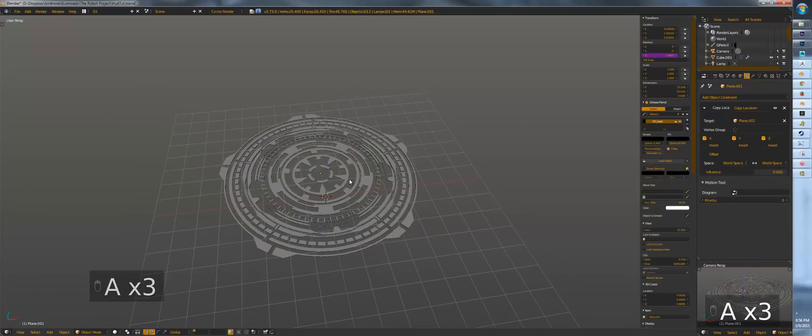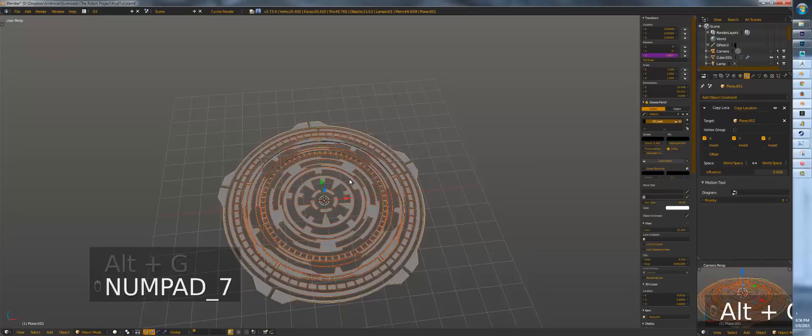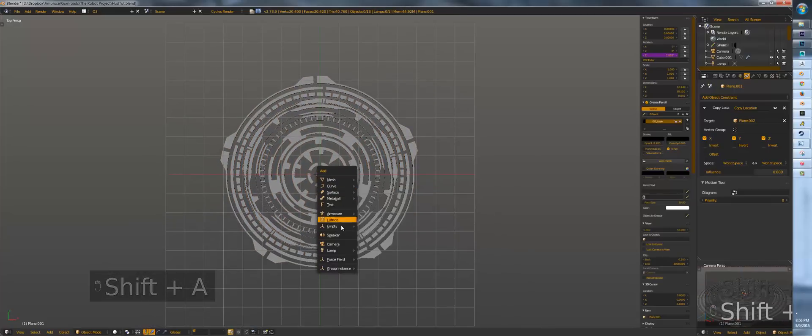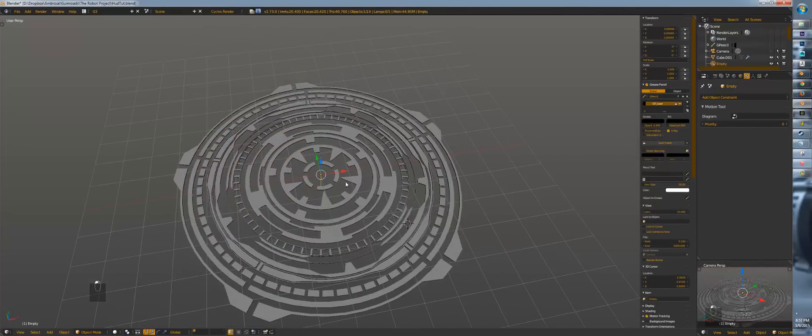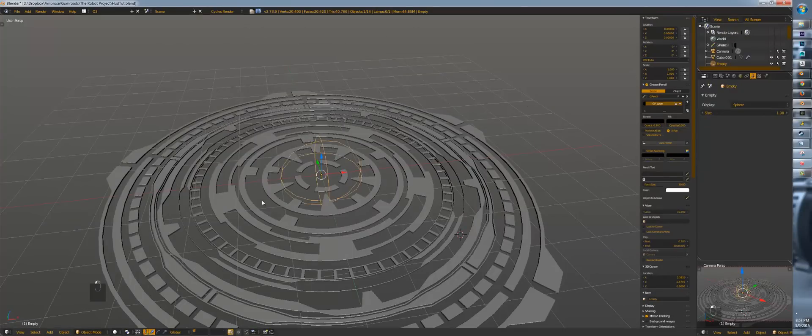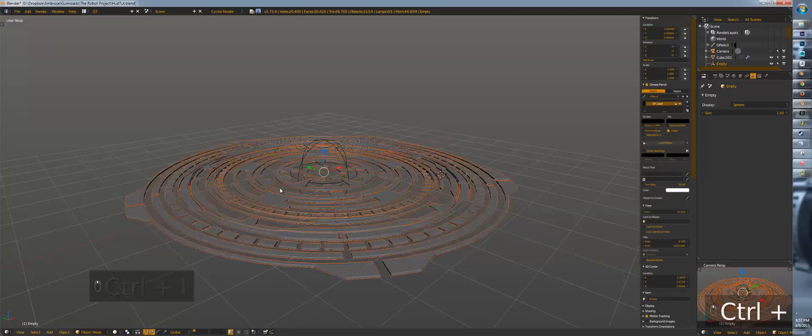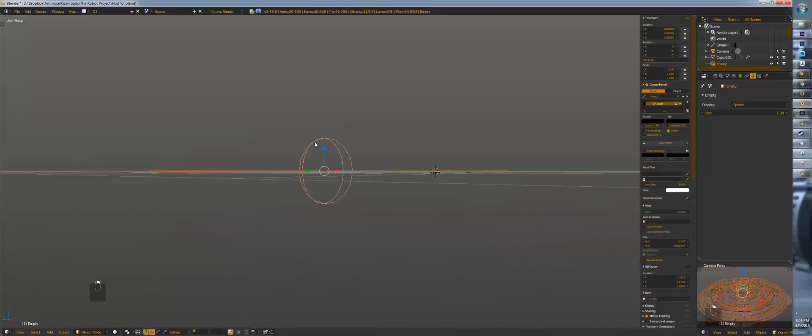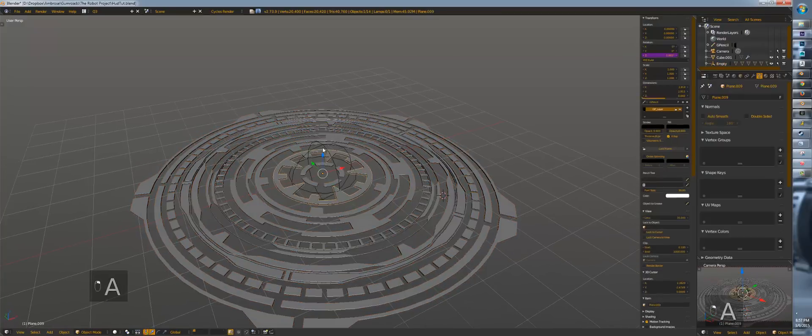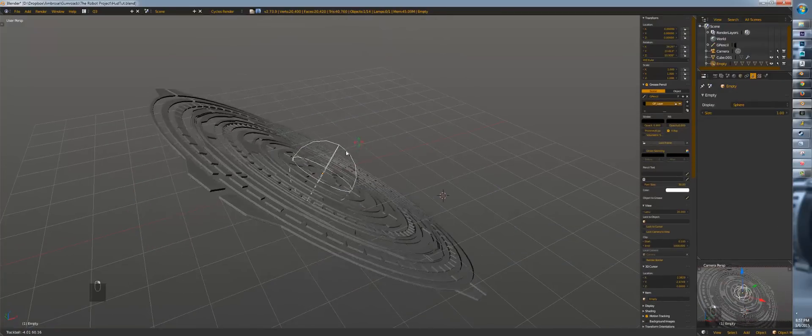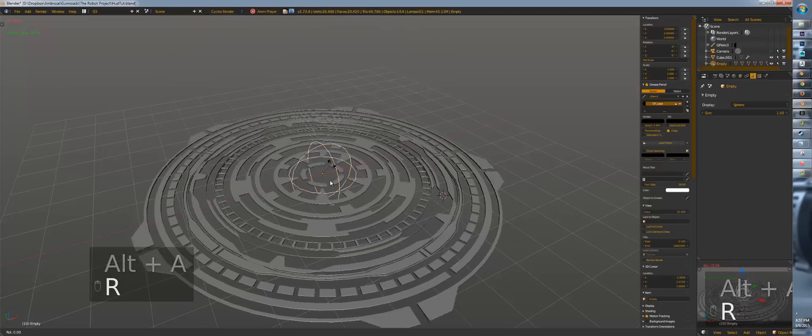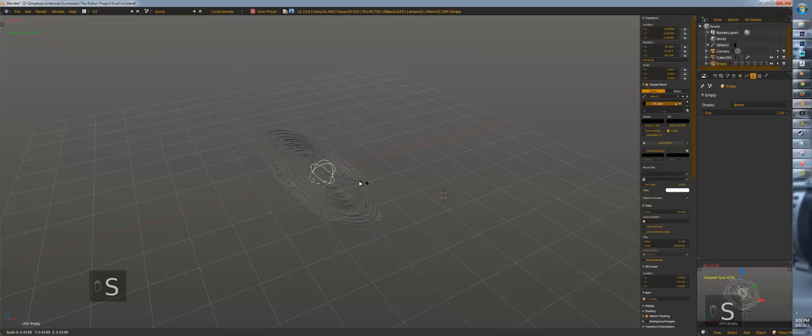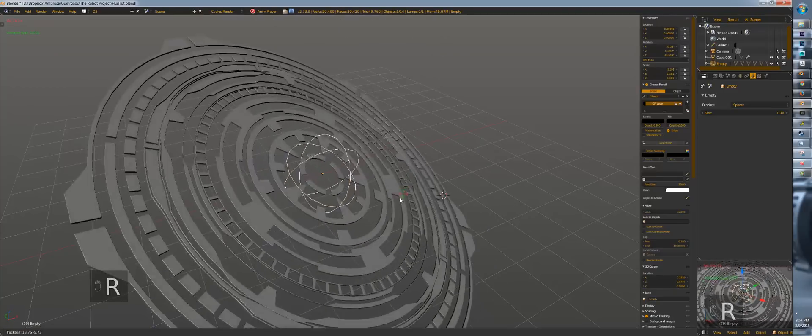So finally I'm going to select all of this stuff, alt G to put it in the center. Shift C, put my cursor in the center. And I'm going to put a plain axis. Now we're going to change this axis to a sphere. And control I to select it all. Select this, control P, parent. And now I can control this object. And basically wherever I rotate it or scale it, it'll work.